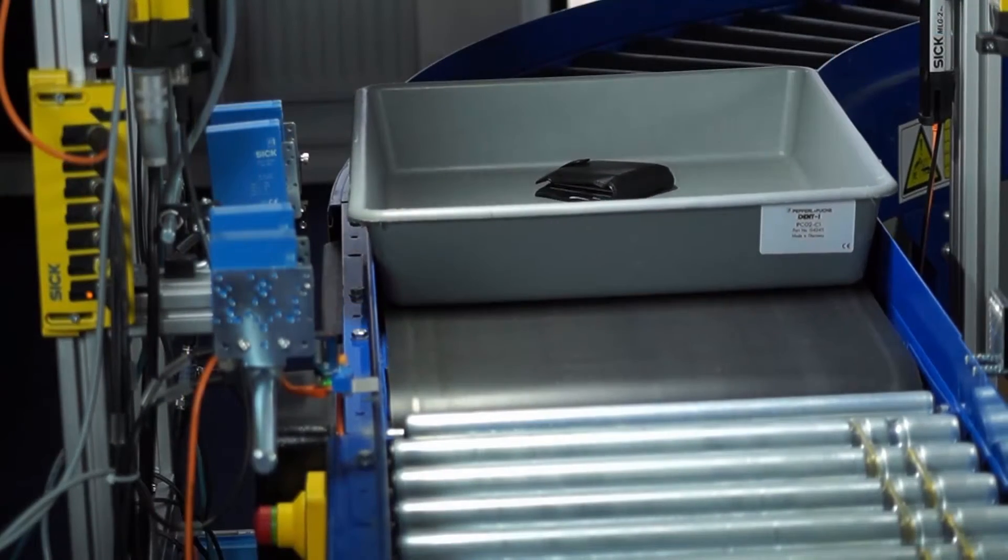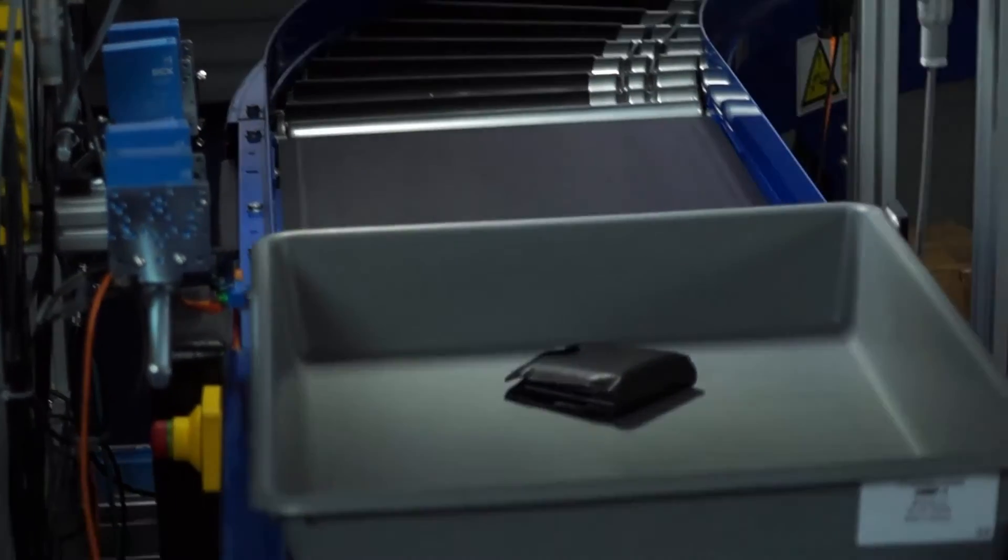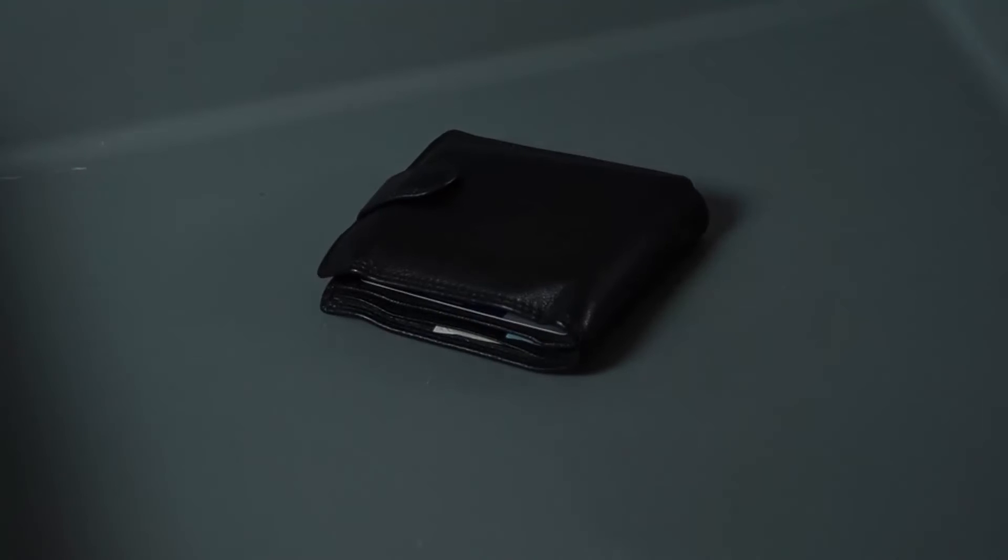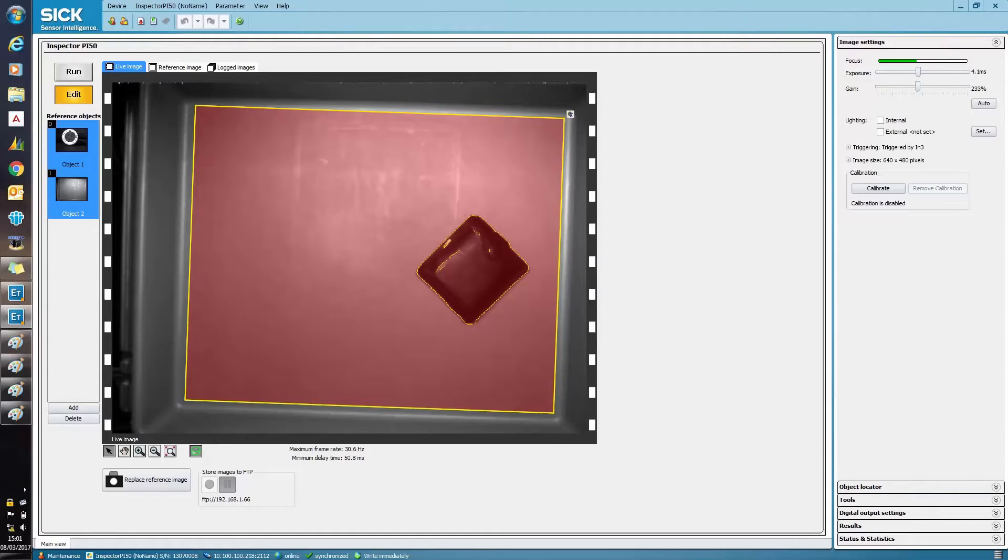Here, an item can clearly be seen inside the tray as it moves along the conveyor. The image on the screen shows the inspection system finding that particular item.